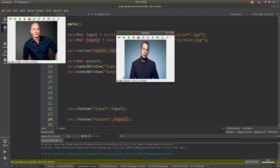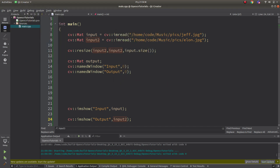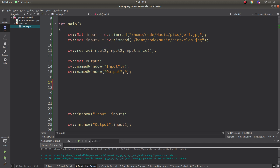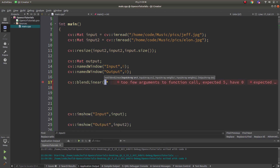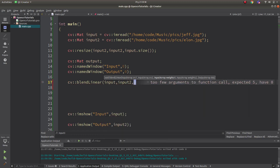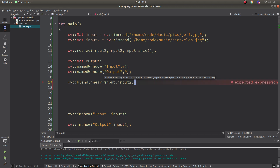In the code I already have two images — one is Jeff and one is Ellen — and we want to blend these two images. First of all, I'm resizing input two because its resolution is different, so I'm making it equal to input one's width and height. Then we are calling blendLinear.